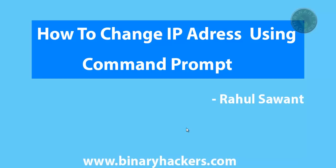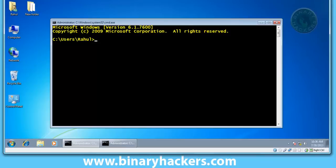Hello all, welcome to Binary Hackers. In this video we are going to see how to change your IP address using Command Prompt. I am using Windows 7; the method for Windows 7 and Windows XP is the same.